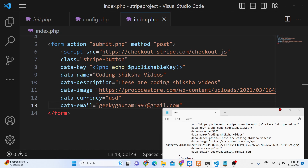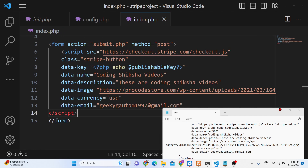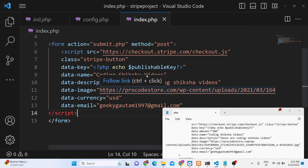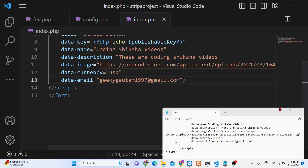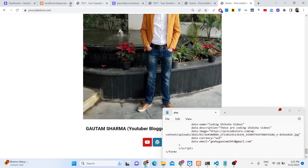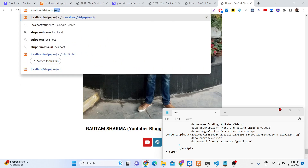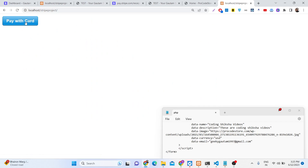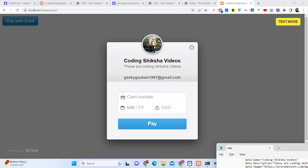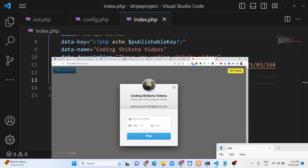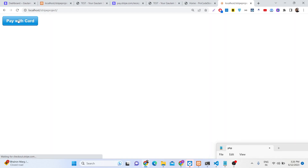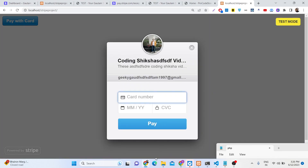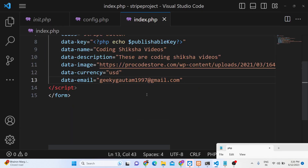This completes your form. Close the script tag and open the project in the browser at localhost/stripe-project. You will now see a card button, and clicking it shows a pop-up with your product image, title, description, and email address. All these values are customizable — if you change the email it will be reflected immediately.